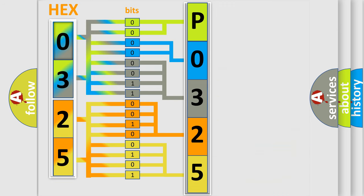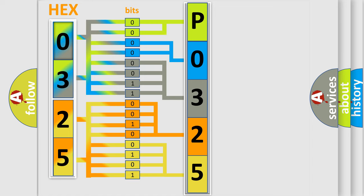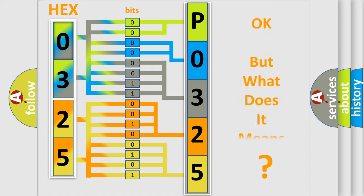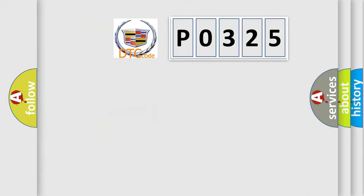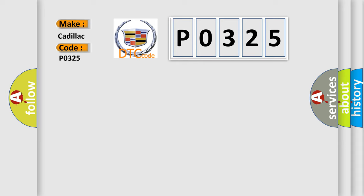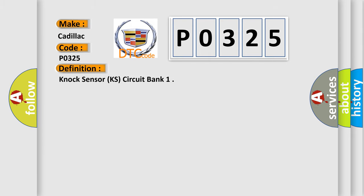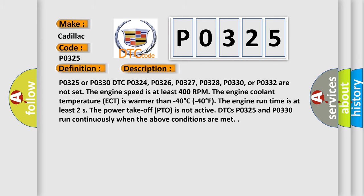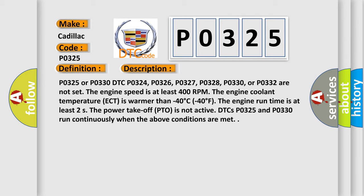We now know in what way the diagnostic tool translates the received information into a more comprehensible format. The number itself does not make sense to us if we cannot assign information about what it actually expresses. So, what does the Diagnostic Trouble Code P0325 interpret specifically for Cadillac car manufacturers? The basic definition is knock sensor KS circuit bank.